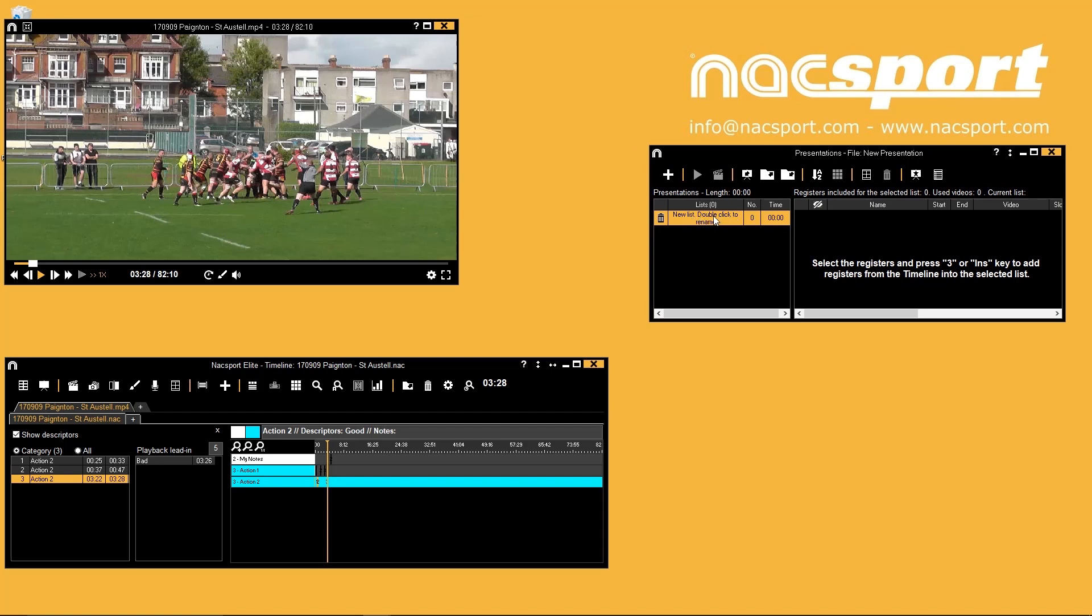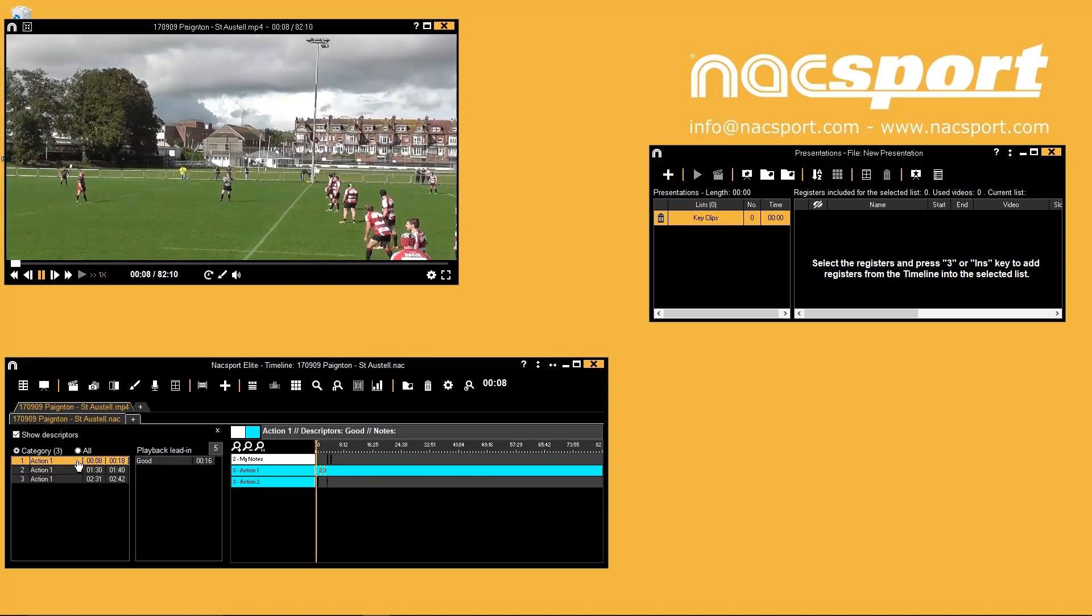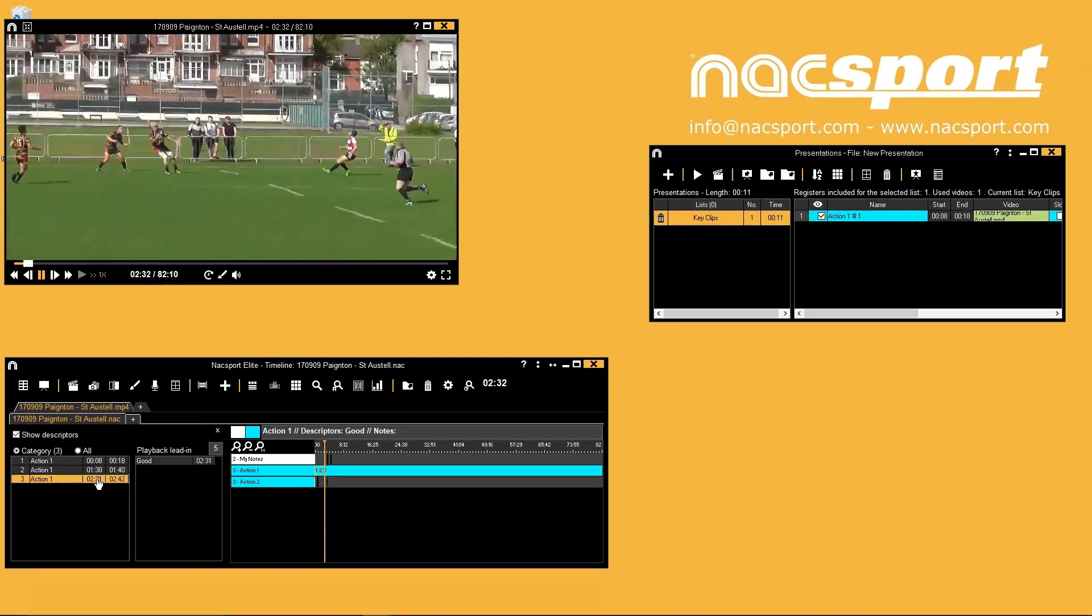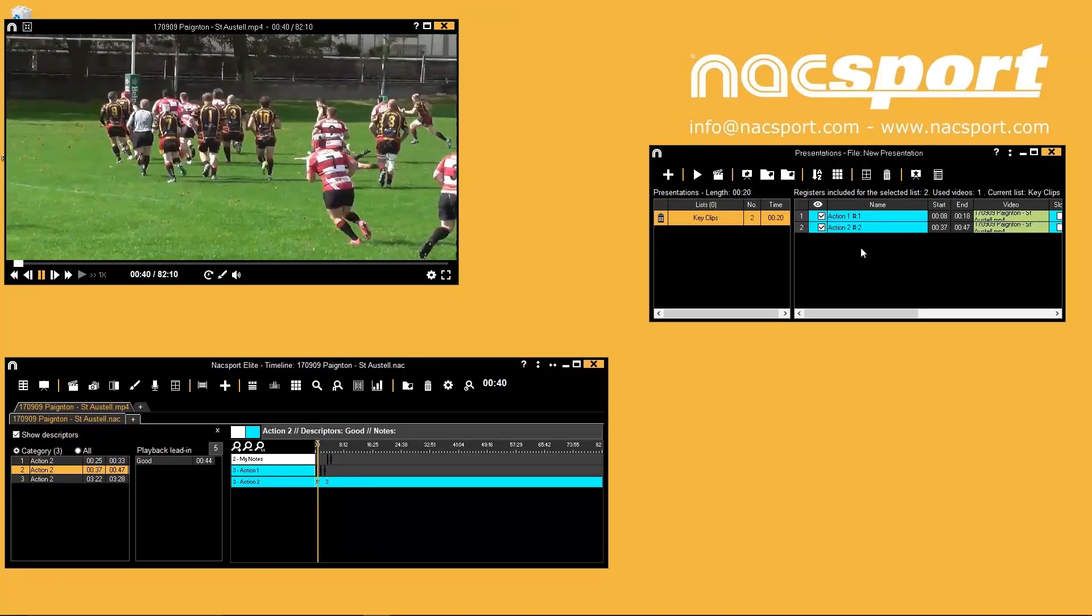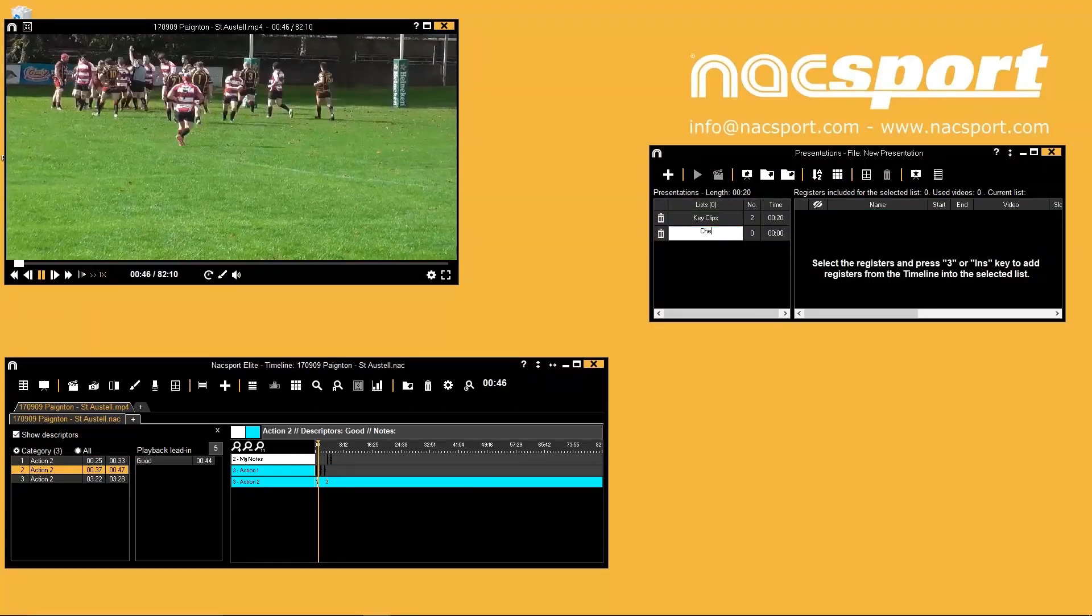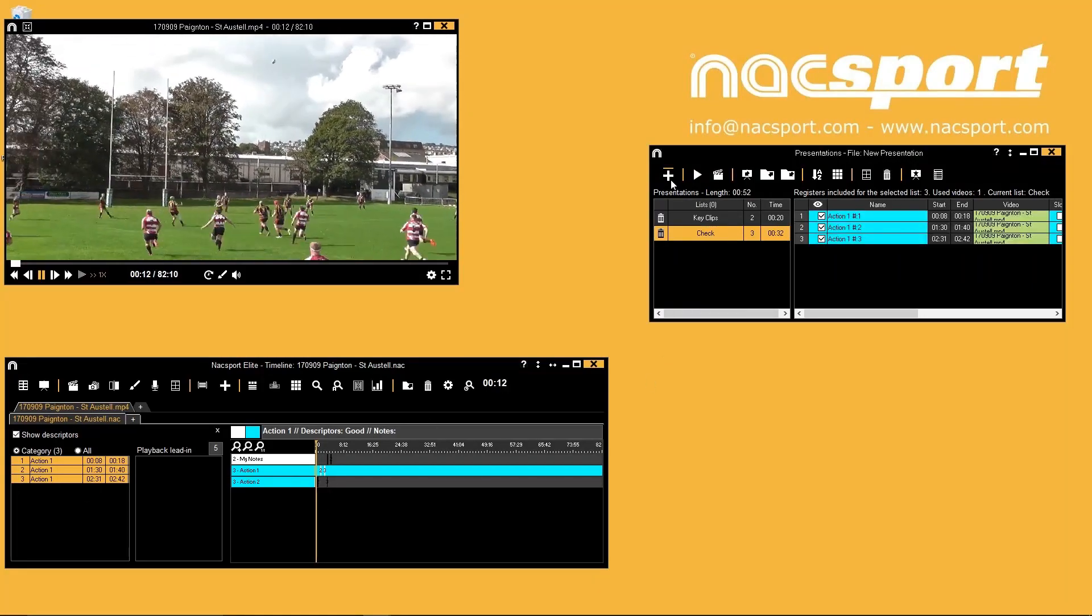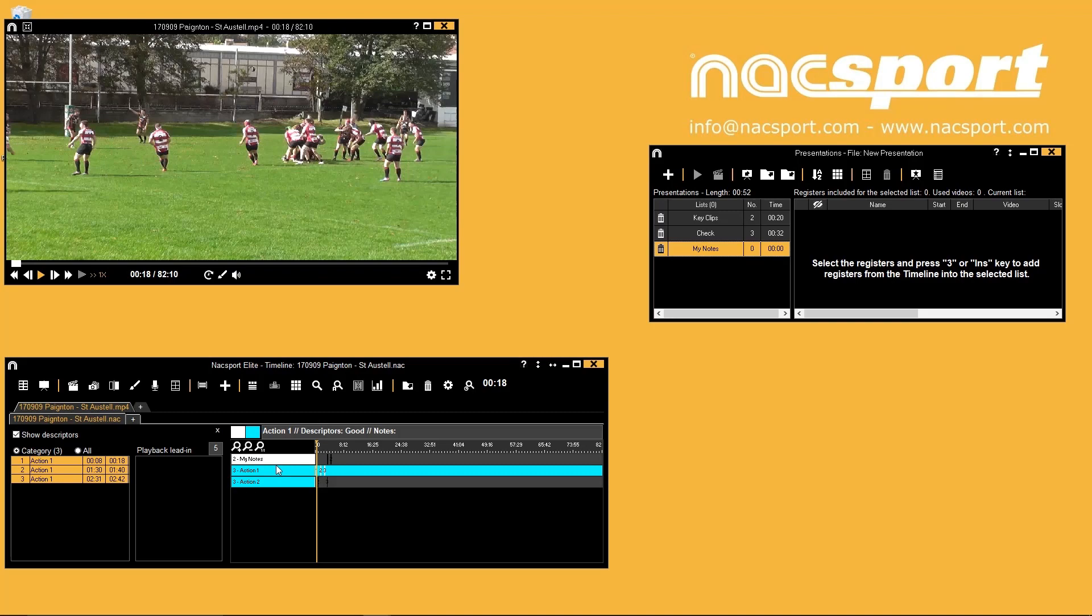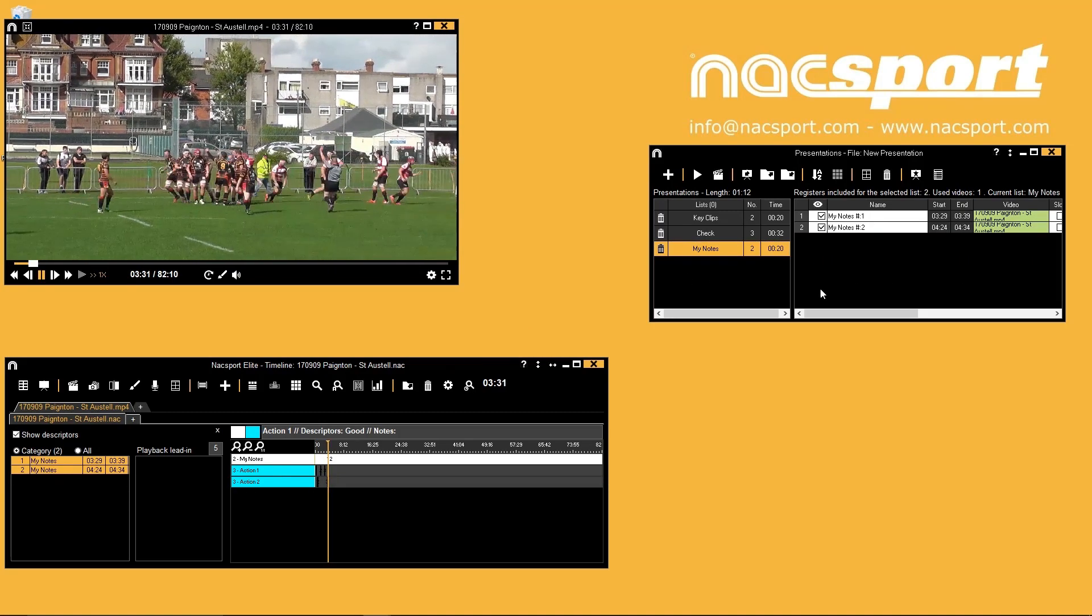To start you can double click a list on the left to rename it. With the list selected you then select registers in your analysis and press 3 on your keyboard to add them into the list. You can create multiple lists to organize your presentation for different points. Select the list you want to add to then select individual registers or multiple registers and press 3 to add them. The yellow highlight shows which registers are selected.